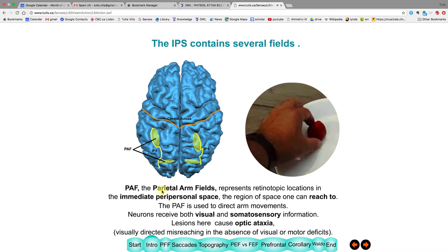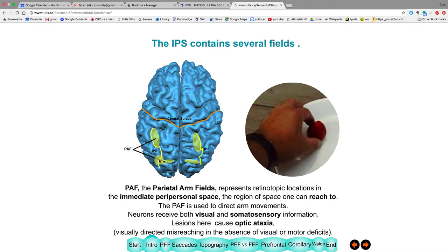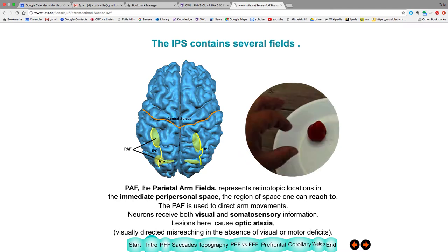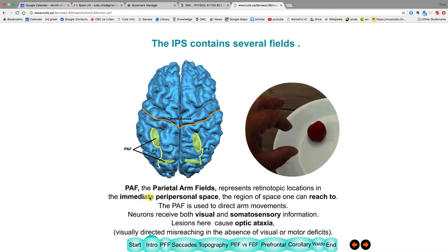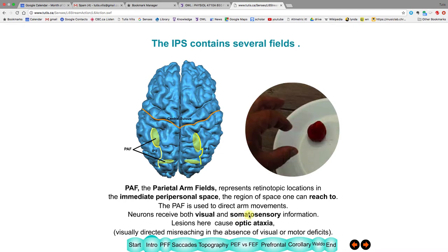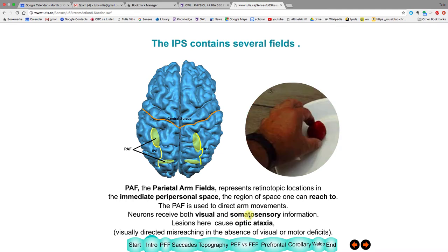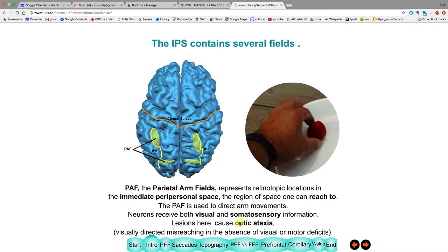Another area is the parietal arm field, which has two similar spots. Because the eye is what's seeing it, they code locations in what's called peripersonal space — the space you can reach to with your arm. These areas receive visual and touch information. When you have lesions here, you get optic ataxia: optic meaning vision-related, ataxia meaning disordered movement — so you can't reach visually to objects.